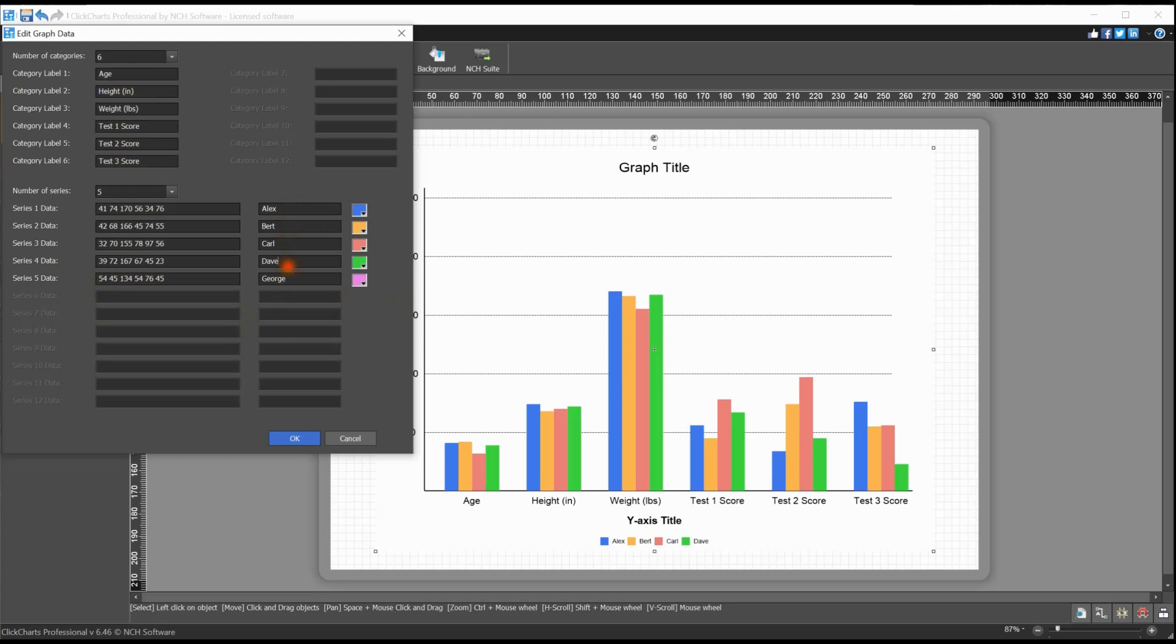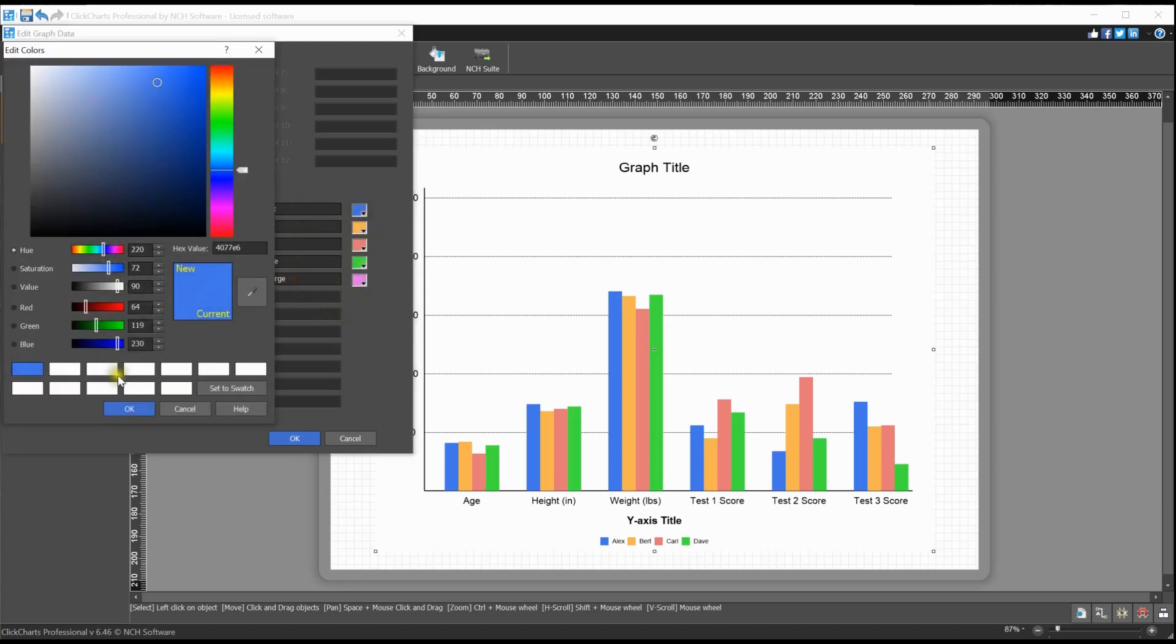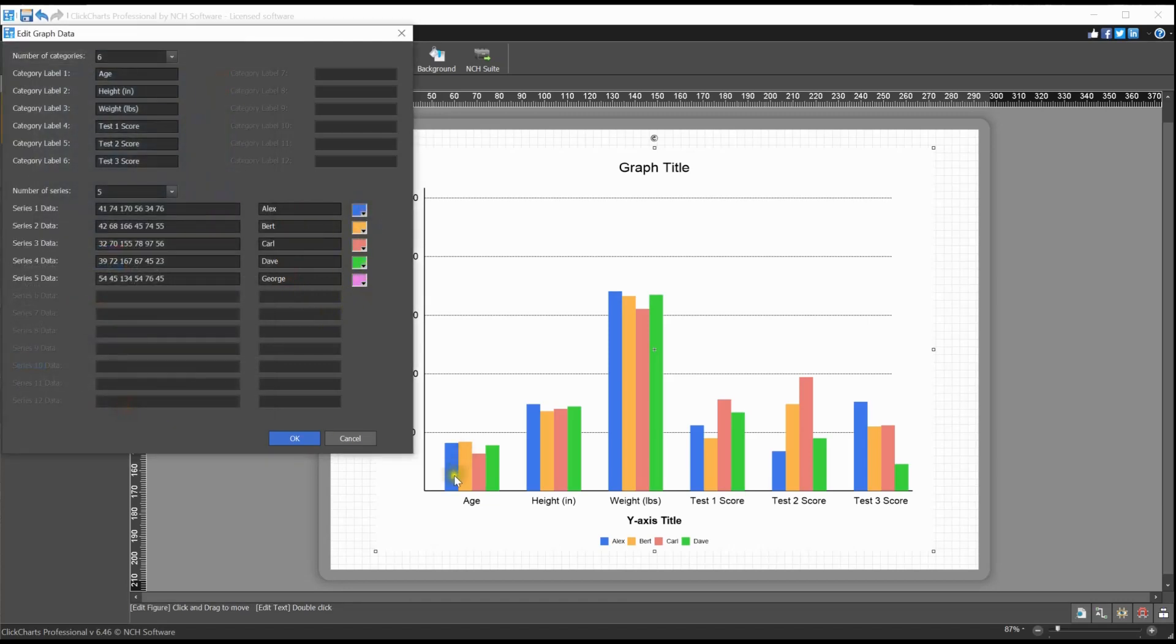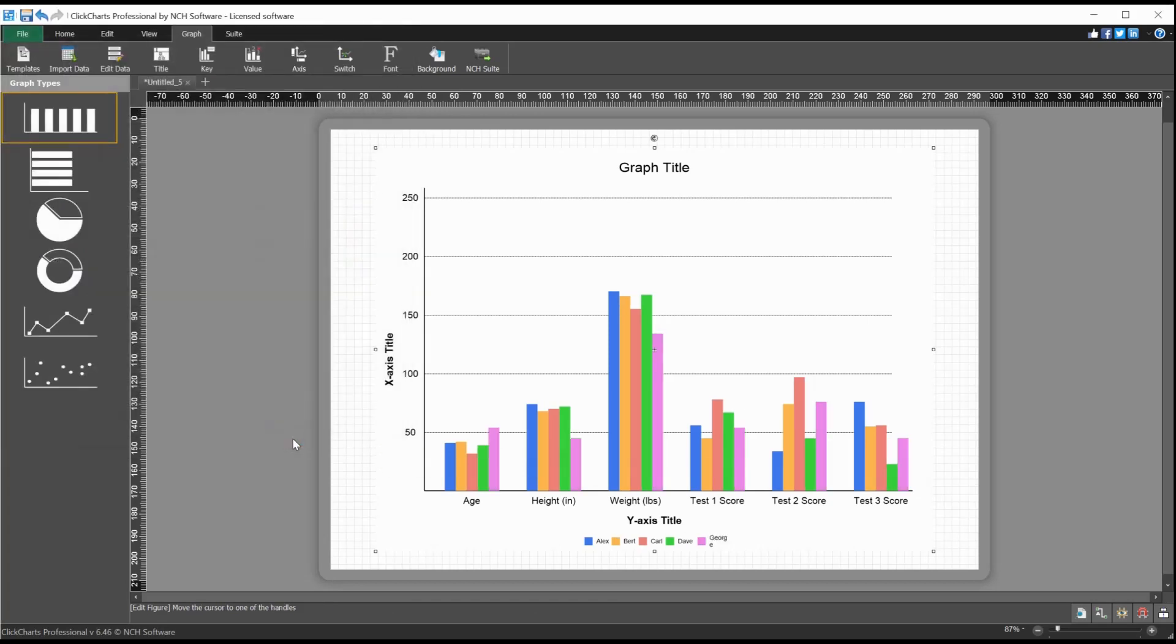On the right there is a color picker where you can select the color that represents each series of data on the graph. Click OK when you are finished with your edits and your graph will update.